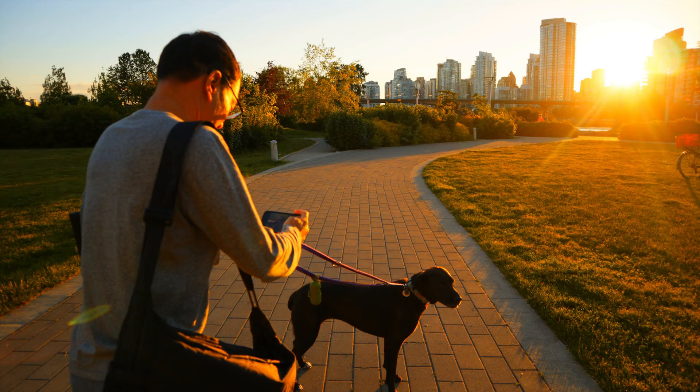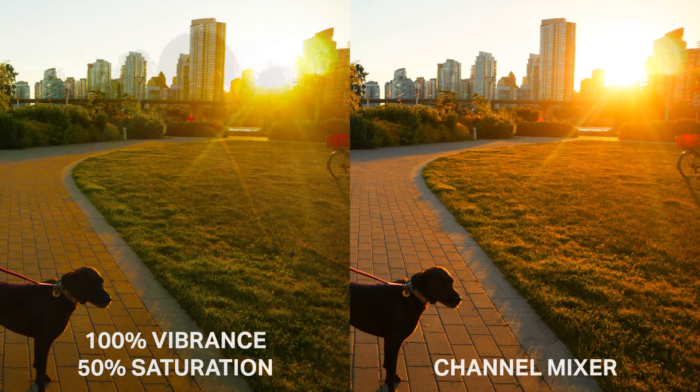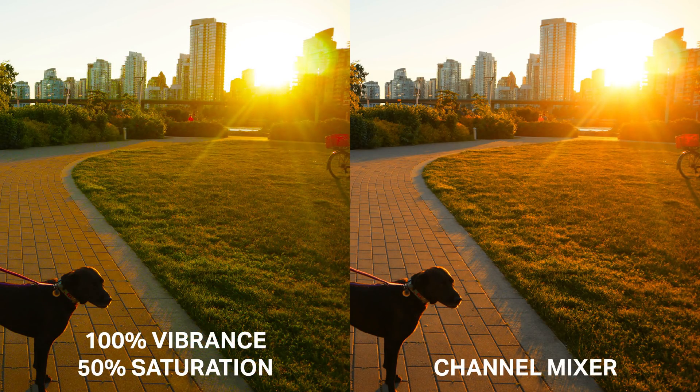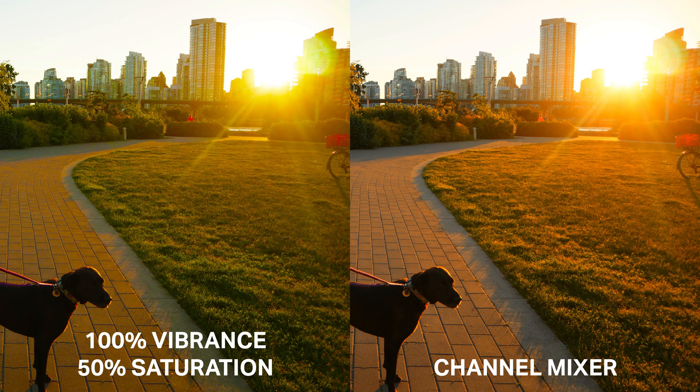So what's the solution? It's the channel mixer. And here's a preview of the results. As you can see, it gives you super intense colors that also look more natural.